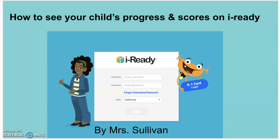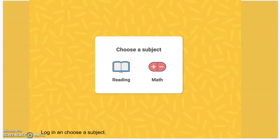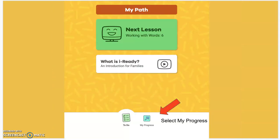Step one is to have your child log on to their iReady account. Then they're going to choose a subject just like they would do to start their lessons. Usually your child would click on Next Lesson to get their next lesson, which has been selected for them based on their past lessons and their diagnostic score.